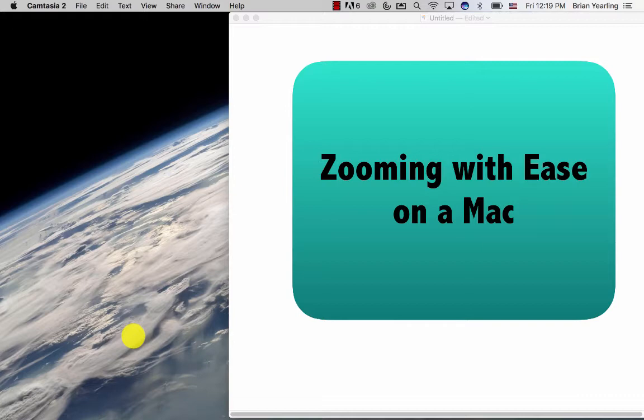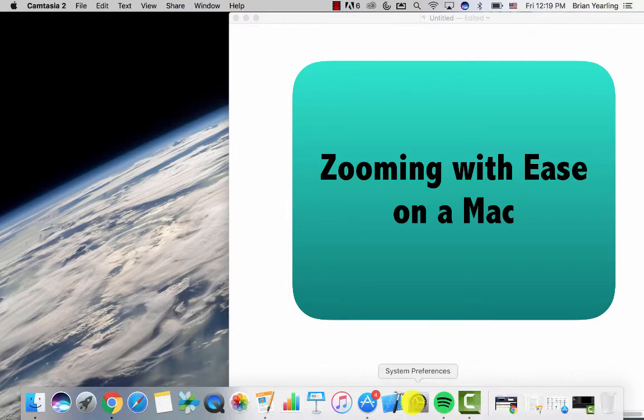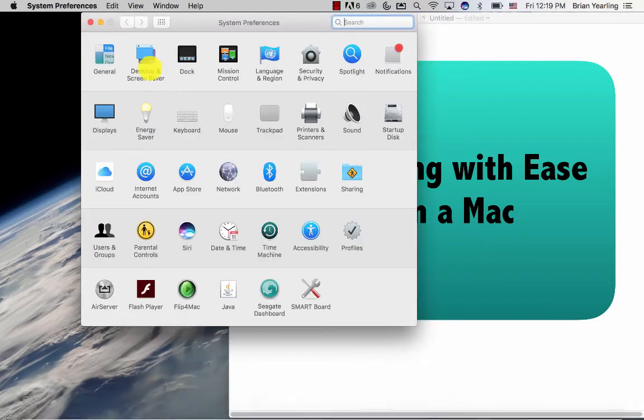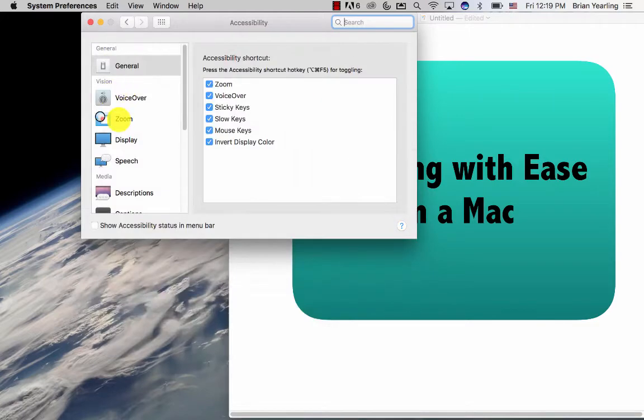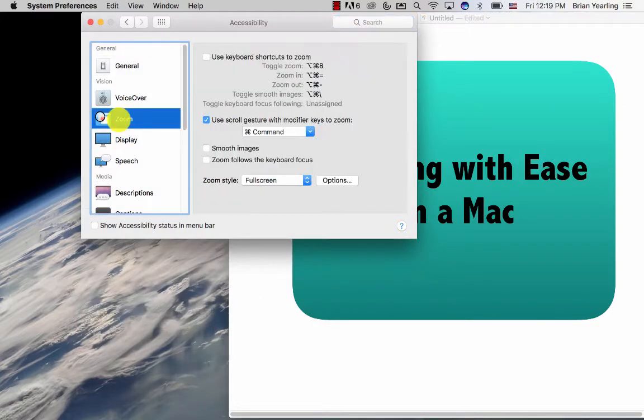Thankfully on the Mac, there's a much more convenient way to zoom in with ease and zoom back out. We're going to start by going to System Preferences, then select Accessibility, and we'll select Zoom.